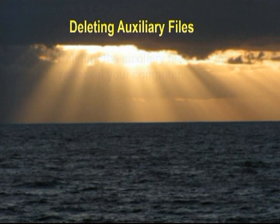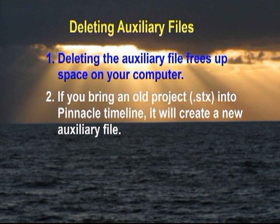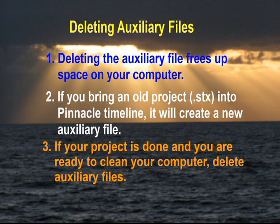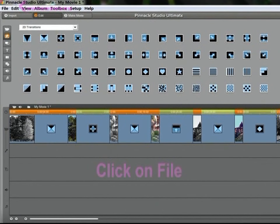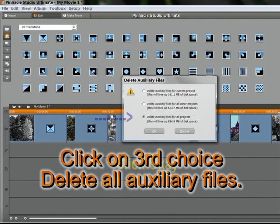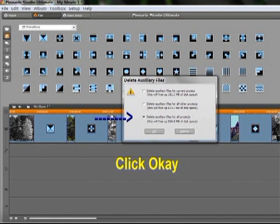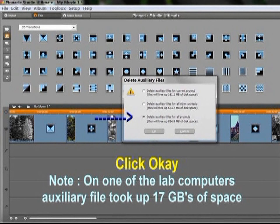Deleting auxiliary files: one, deleting the auxiliary file frees up space on your computer. Two, if you bring an old project's .stx file into the Pinnacle timeline, it will recreate a new auxiliary file. Three, if your project is done and you're ready to clean your computer, delete the auxiliary files. Click on File, click on Auxiliary Files, click on the third choice Delete All Auxiliary Files, then click OK. Interesting to note: on one lab computer, auxiliary files took up 17 gigabytes of space.